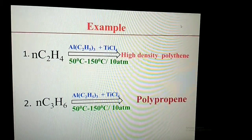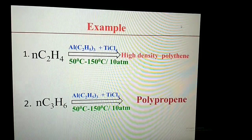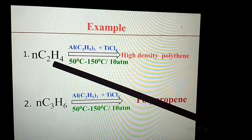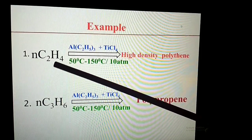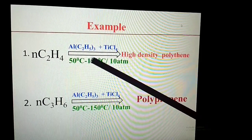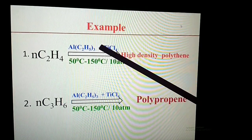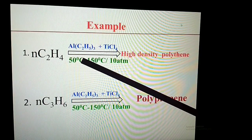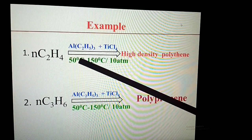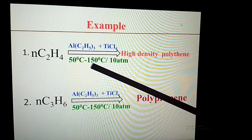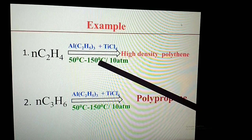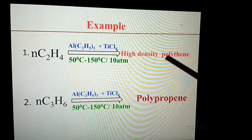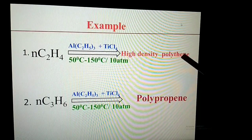Here is an example. The ethylene molecule in the presence of the Ziegler-Natta catalyst, at a temperature of 50°C to 150°C and 1 atmosphere pressure, produces high density polyethylene.